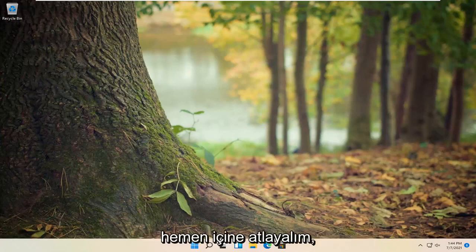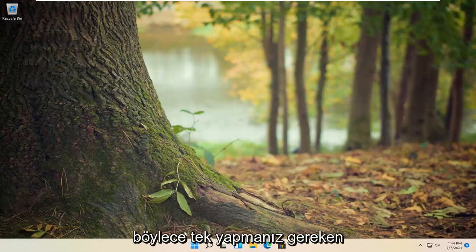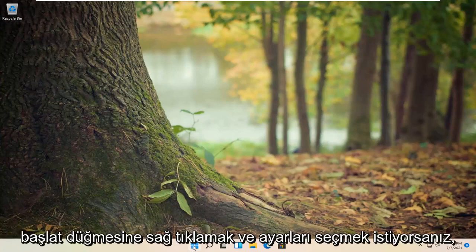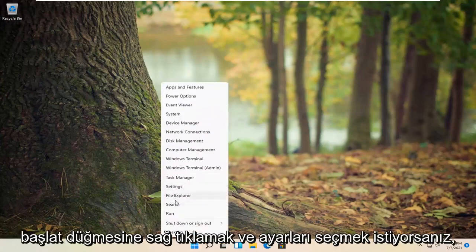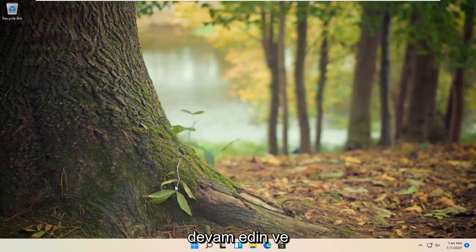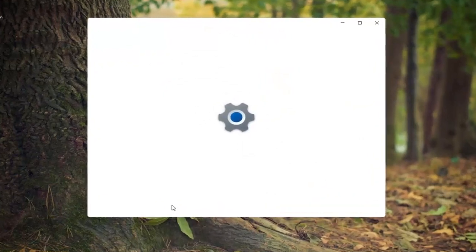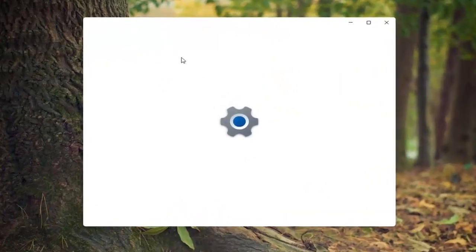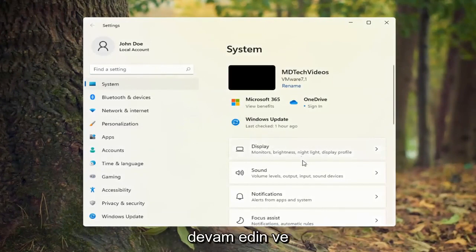And without further ado, let's go ahead and jump right into it. All you have to do is right click on the Start button and you want to select Settings. Go ahead and left click on that. Select System on the left side and then on the right side, go ahead and select Sound.